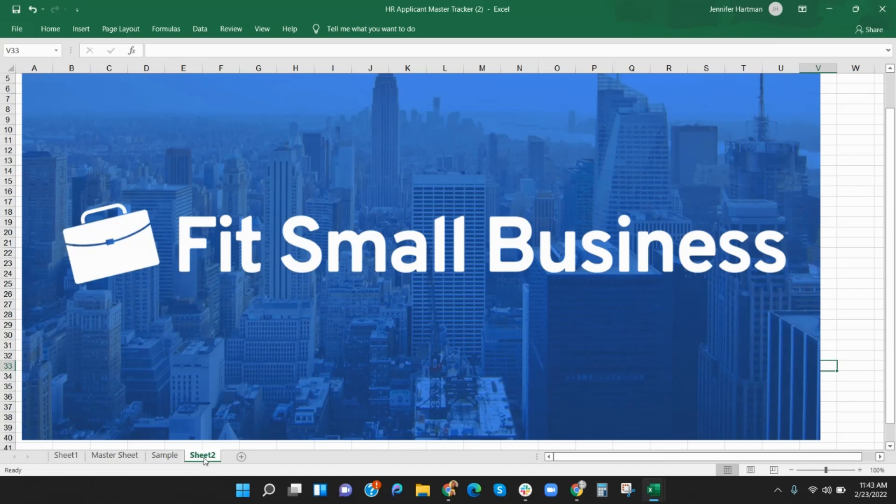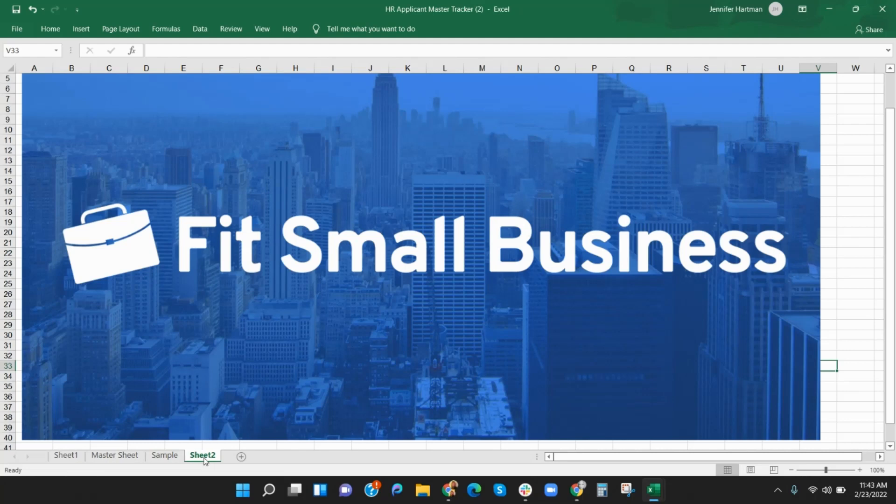In conclusion, growing your company is exciting and having an organized applicant tracking system and a central place to keep information and notes can make it easier. You can adjust them to your needs so that you can get to the interesting part of recruiting, finding your next top talent.